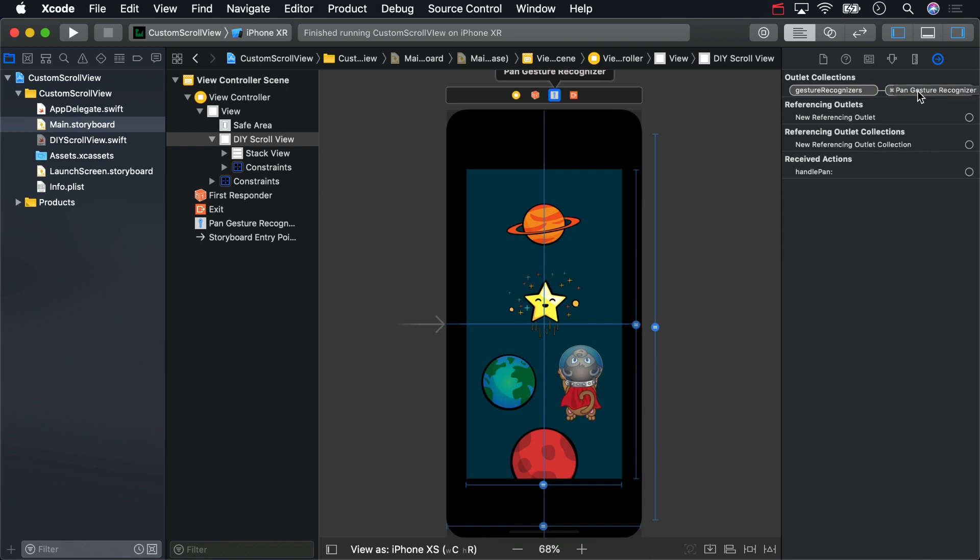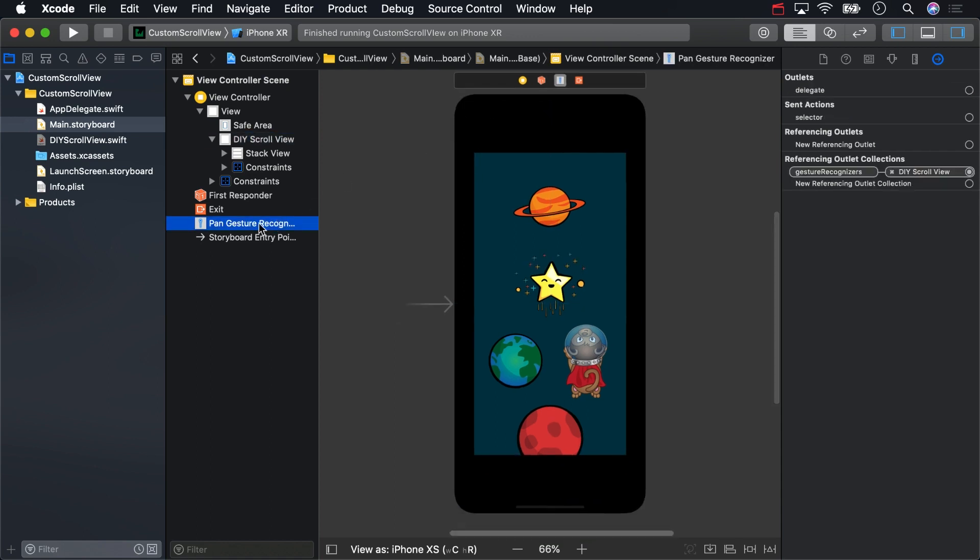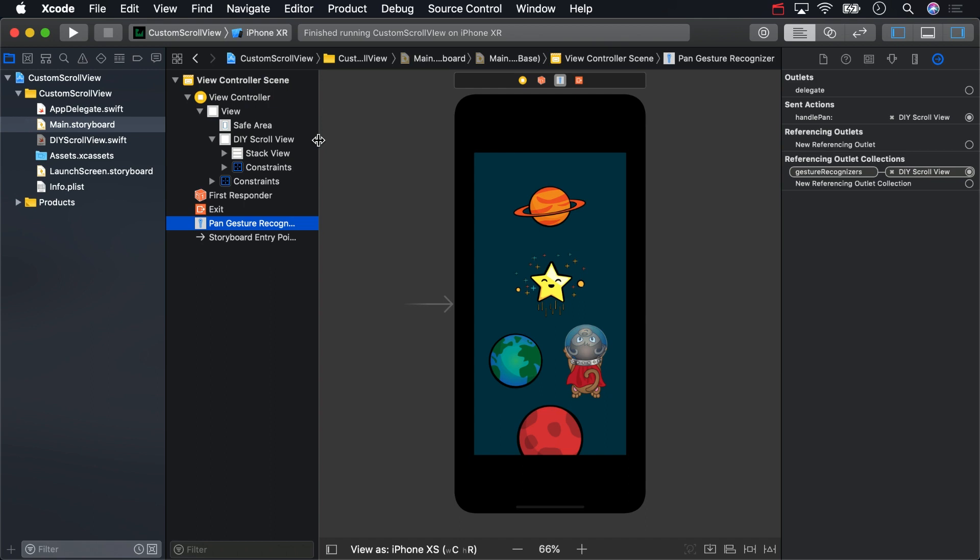The last step is hooking up the IBAction. In the document outline, control click and drag from the gesture recognizer to the scroll view, and select Handle Pan. And now you're ready to build and run.